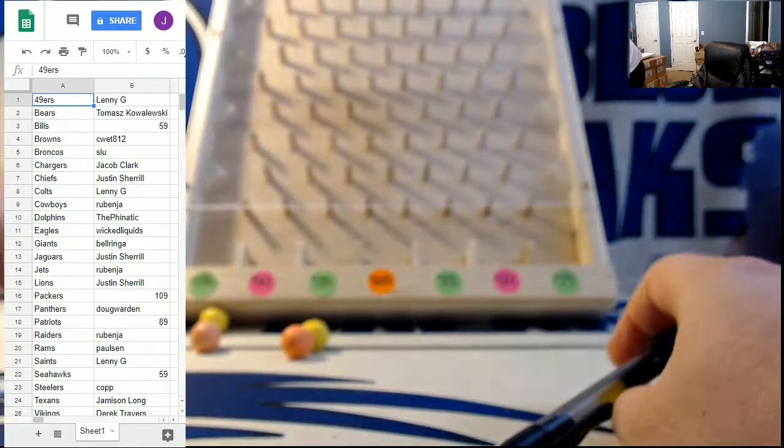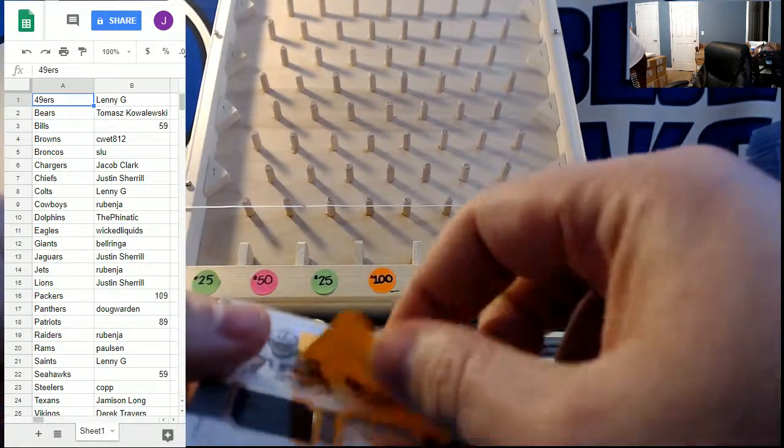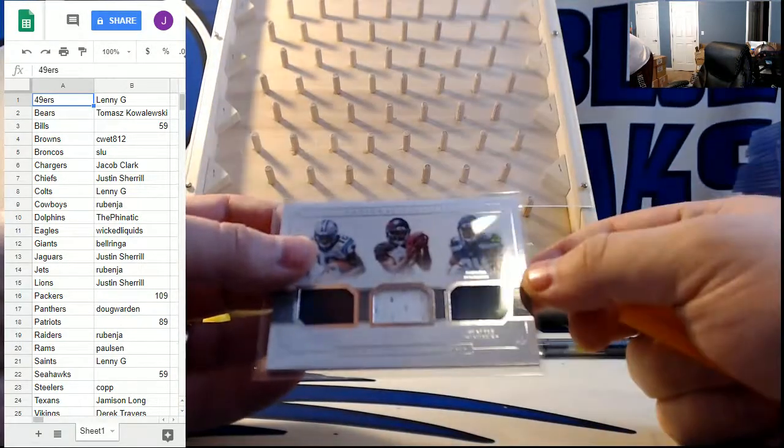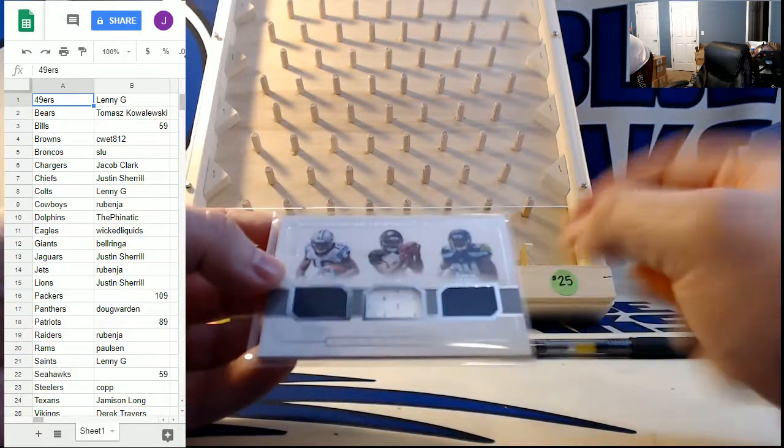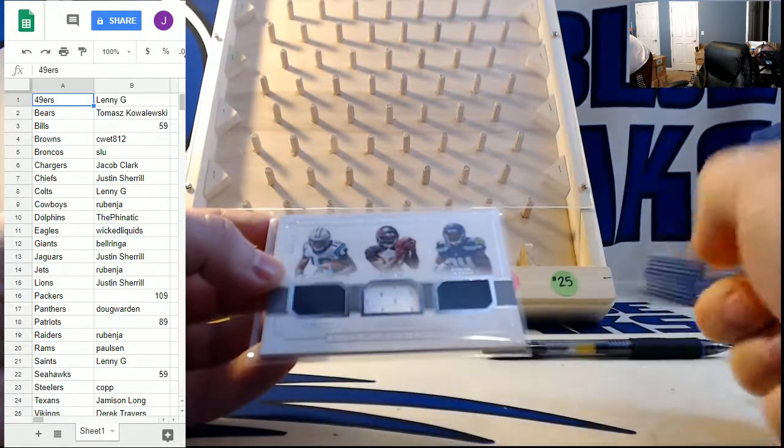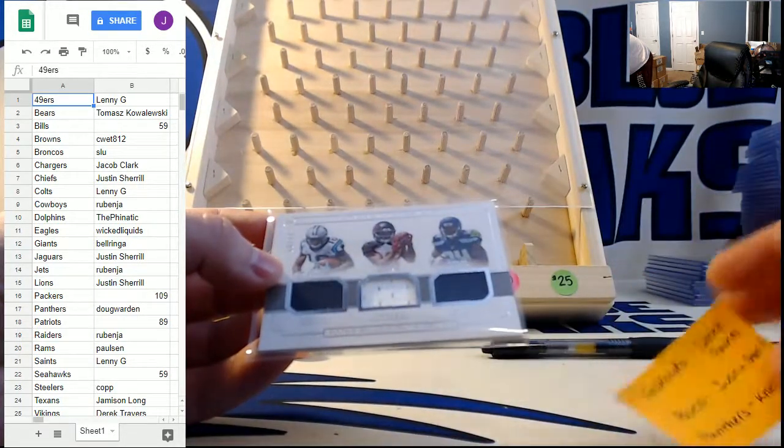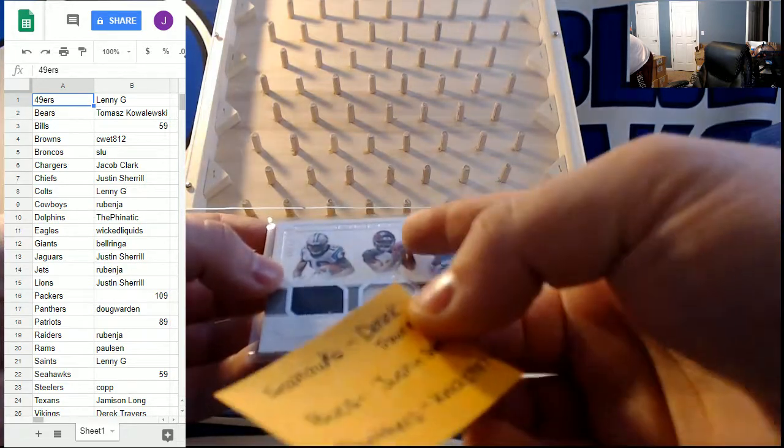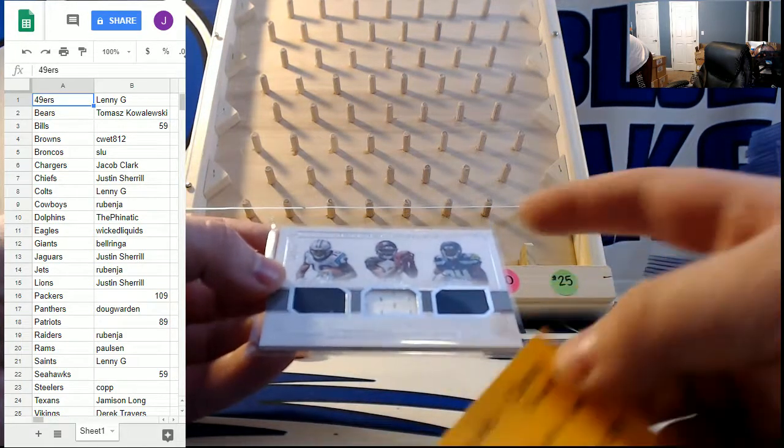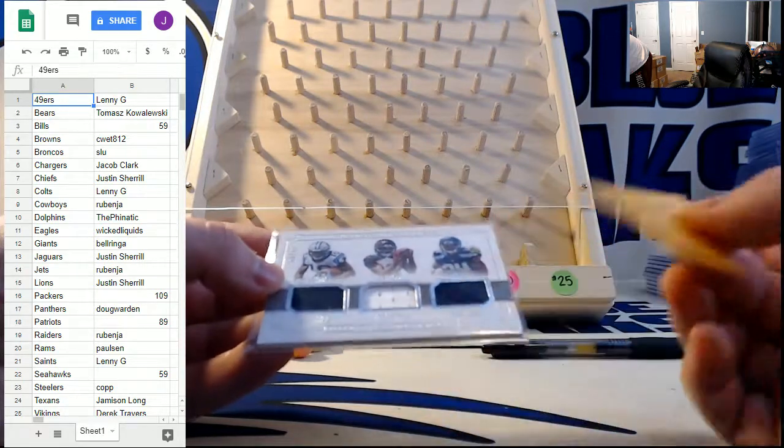And then we had this one from the very last break of the night. It's another one of those rookie NFL gear trio materials to 99. Curtis Samuel for the Panthers, which were owned by Nix 1987, Chris Godwin for the Bucks, which were owned by Justin Sherrill, and the Seahawks.